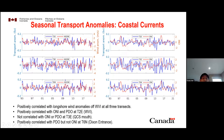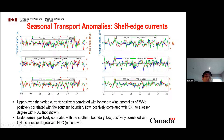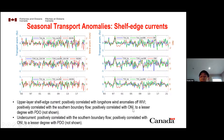Looking at interannual variations, the transport anomaly is positively correlated with longshore wind anomalies at a buoy off West Vancouver Island at all three transects, and also positively correlated with the Niño 3.4 index and Pacific Decadal Oscillation index — but not correlated with Niño 3.4 or PDO at the Queen Charlotte Sound transect. At Dixon Entrance, transport anomalies are positively correlated with the Pacific Decadal Oscillation, but not with Niño 3.4 index.